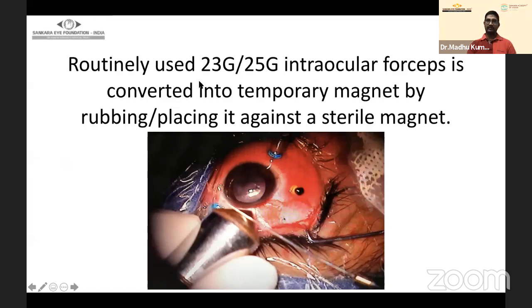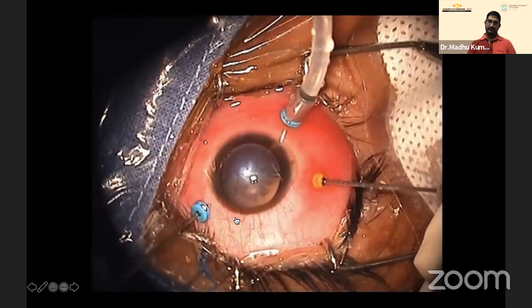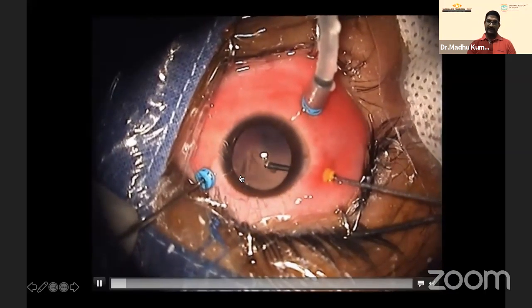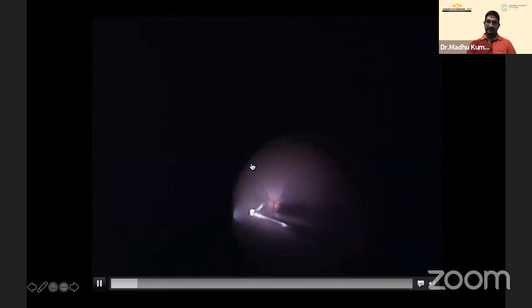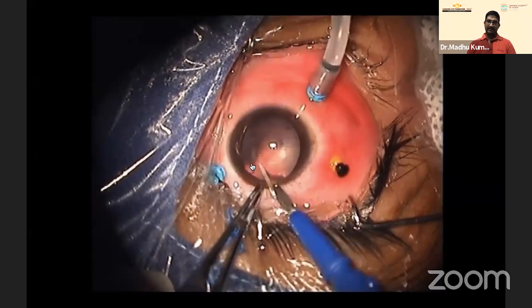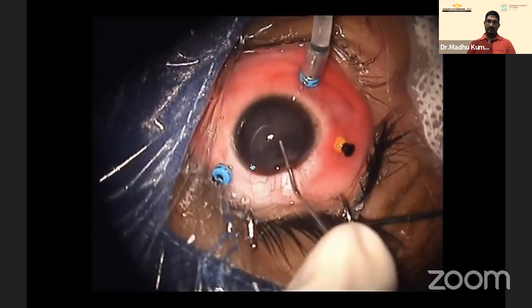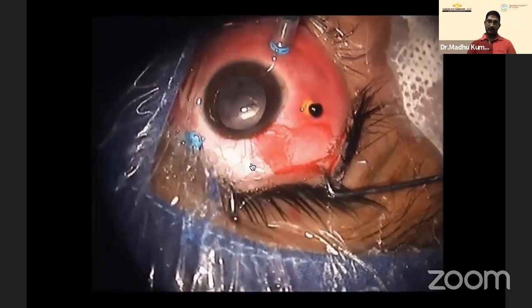To address this problem, we came up with an innovation: using a routinely available 23- or 25-gauge intraocular forceps converted into a magnet by briefly placing it in contact with the foreign body using the magnet. This is another case with a self-sealed corneal tear and cataractous lens. The routine steps remain the same — vitreous debulking, releasing the foreign body from all vitreous adhesions.